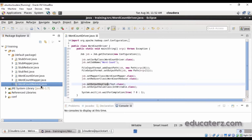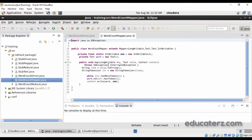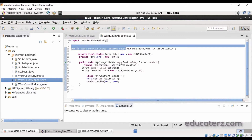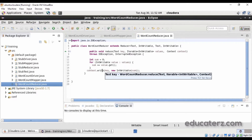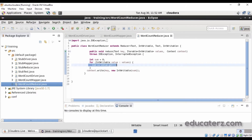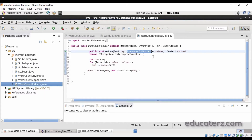In the mapper code, we extend the mapper class and override the map method, emitting word comma 1. In the reducer code, we calculate the sum. Note that the reducer uses Iterable — because for one key there can be multiple values. For example world is repeated twice, so world comma 1, world comma 1 both come into the reducer at the same time, hence the Iterable.